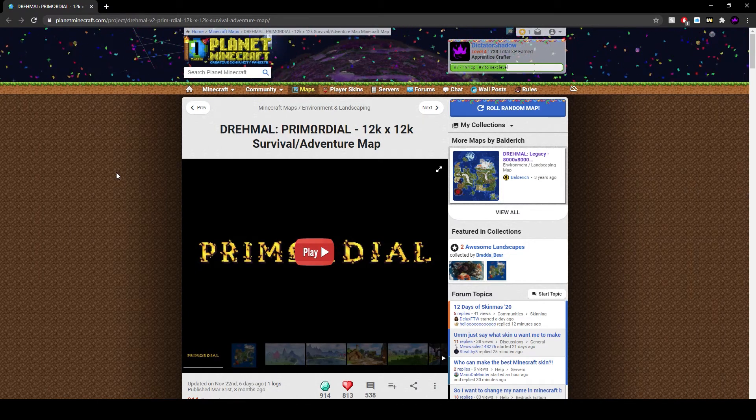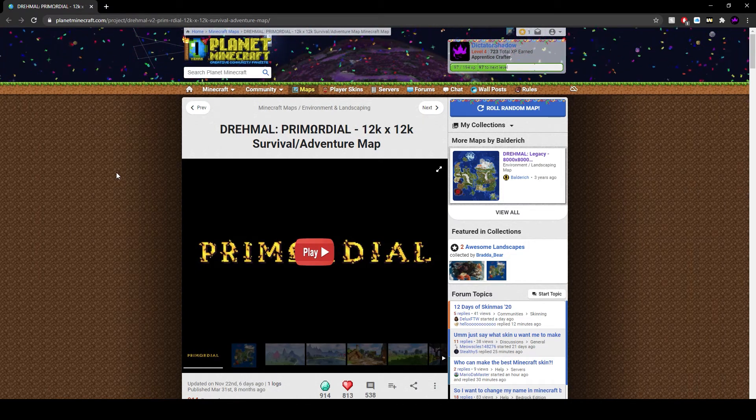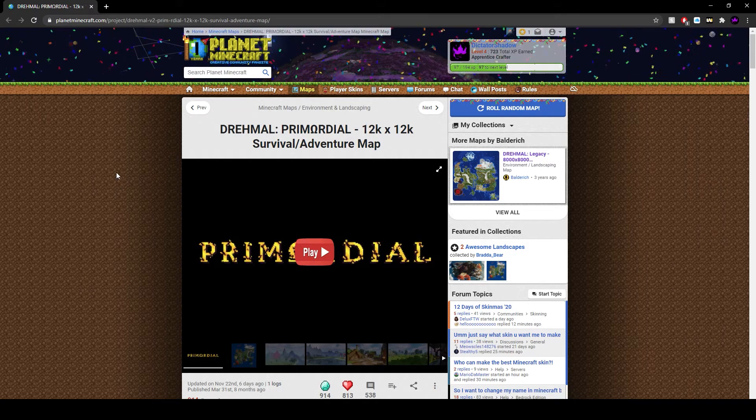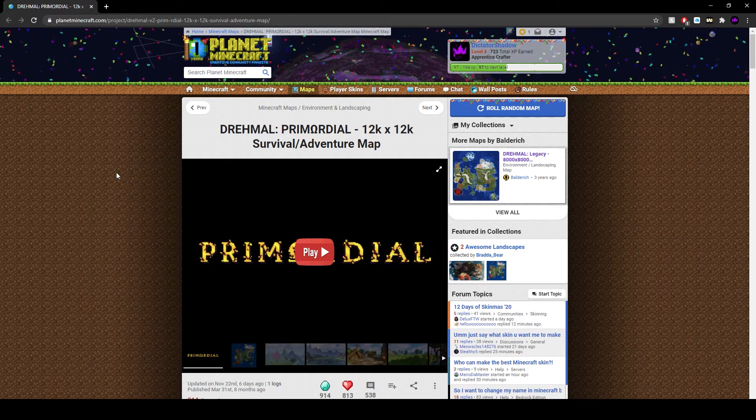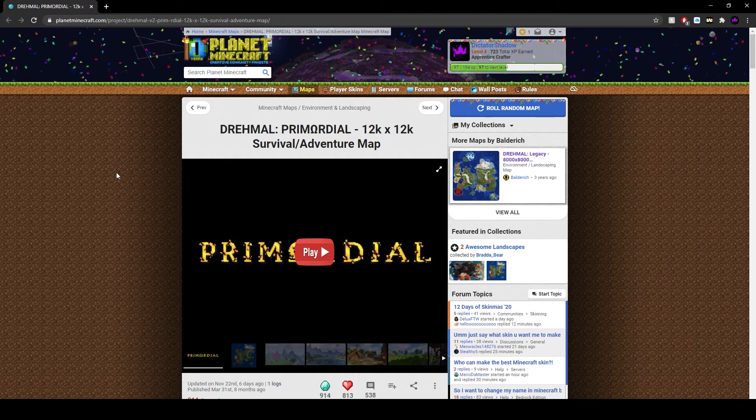Keep in mind this map is only for Java edition of Minecraft, so if you are Bedrock I apologize, I cannot help you here.